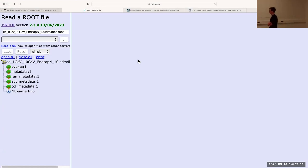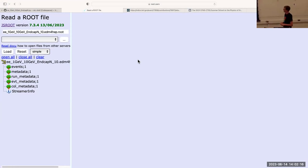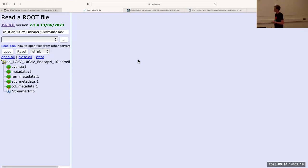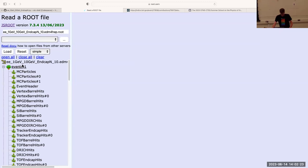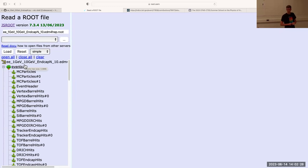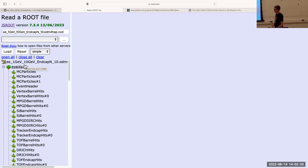Whether it's single particles or PYTHIA-8 events, which we're going to do next here in a few minutes, you're going to get this as output. The information that you likely would want to look at is in this events tree. Those of you familiar with ROOT trees will probably recognize this kind of structure.